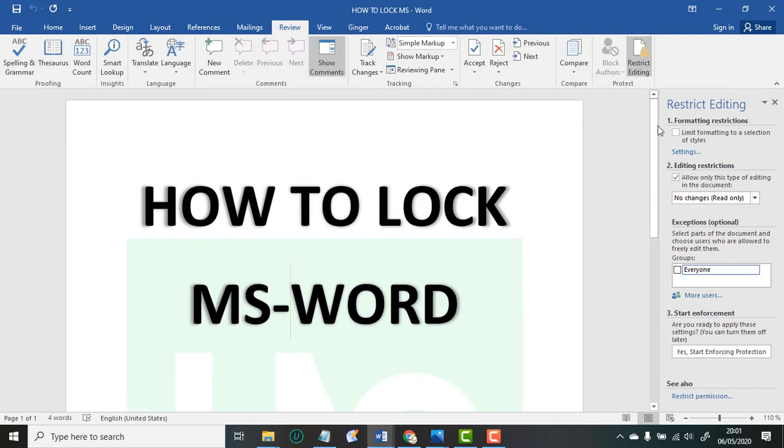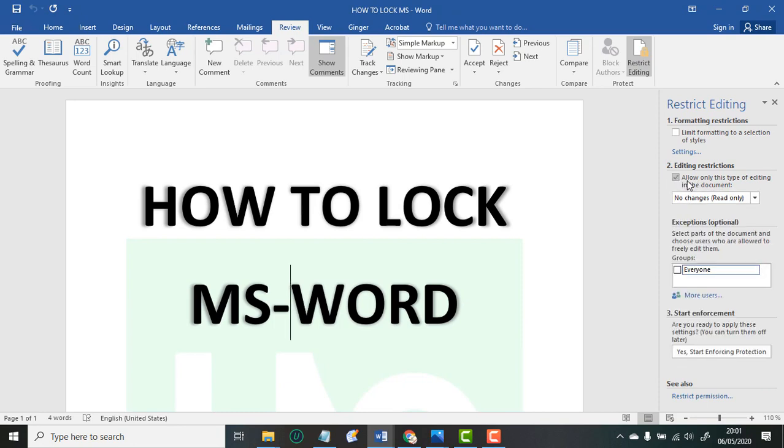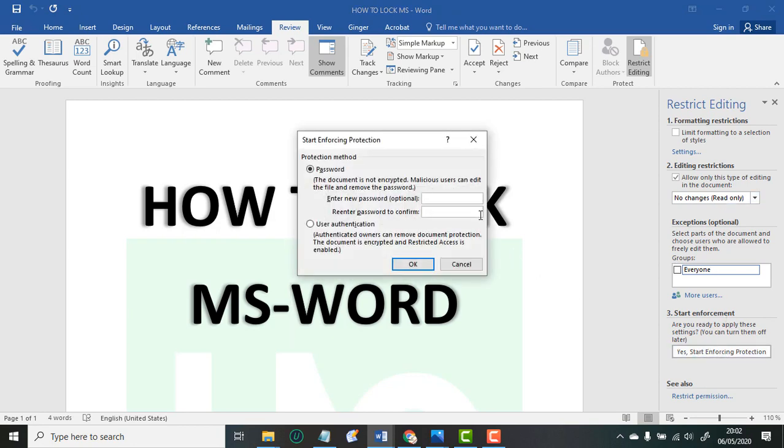Editing. Then you click this: 'Allow only this type of editing in the document' and make sure it is on 'No changes (Read only)'. Then you scroll down and click 'Yes, Start Enforcing Protection'.